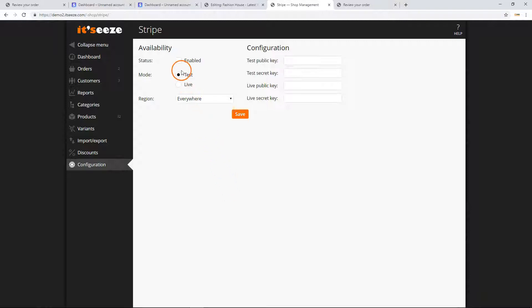You can change the following settings. First is the status. Click the check box to make Stripe available as a payment method.